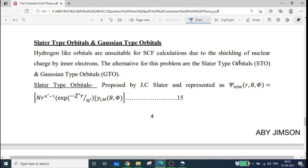Slater-type orbitals and Gaussian-type orbitals — STO and GTO — explain the details of computational chemistry.